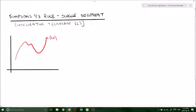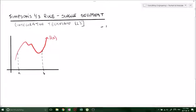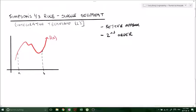Say we have some function f of x and we're interested in finding the integral from a to b. Previously in my last video we did the trapezoidal method, which was a first order technique, so we had quite a large error and it didn't give us a good approximation. With Simpson's rule we actually get a better approximation because it's a second order approximation and we get a higher order polynomial, meaning it can fit the curve better.